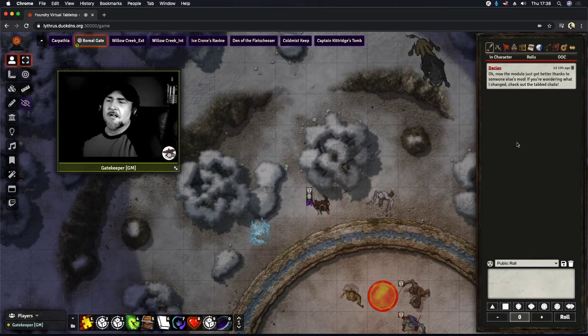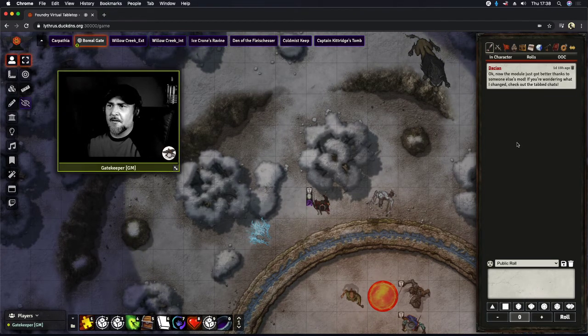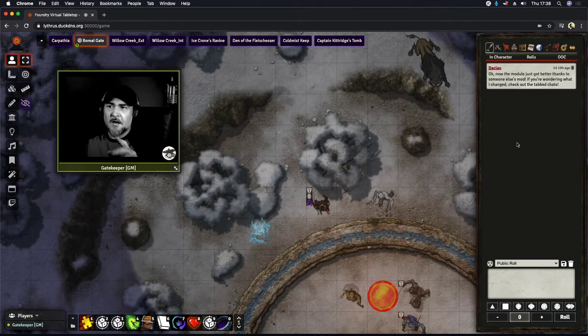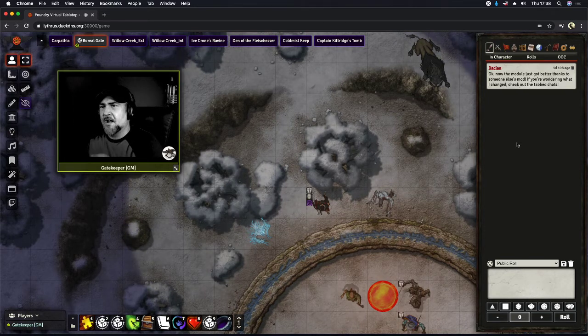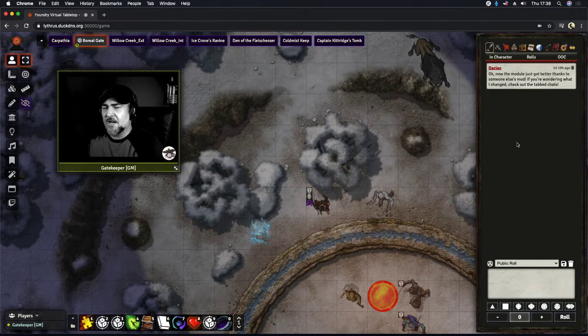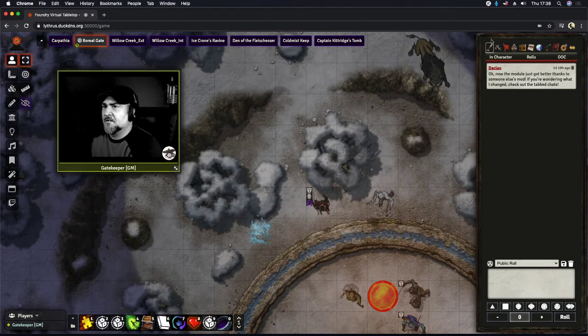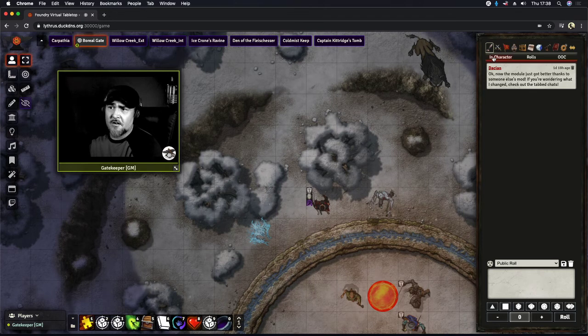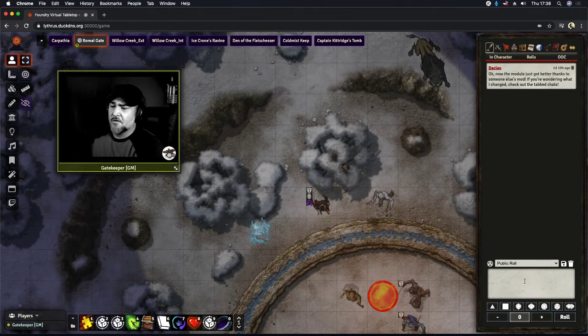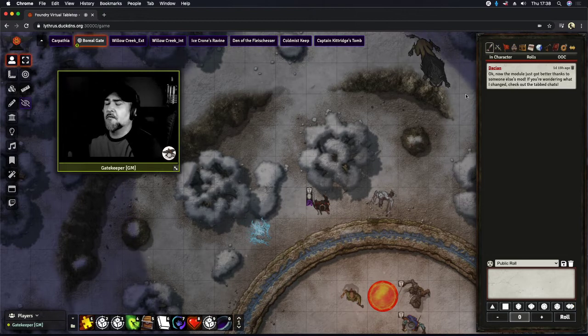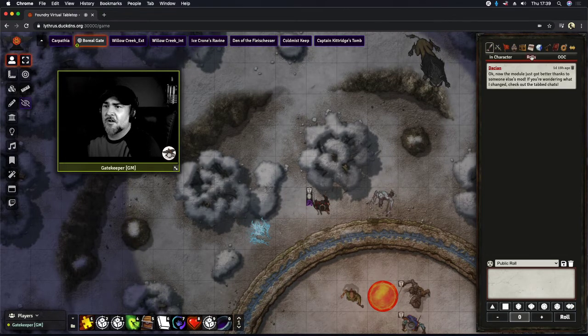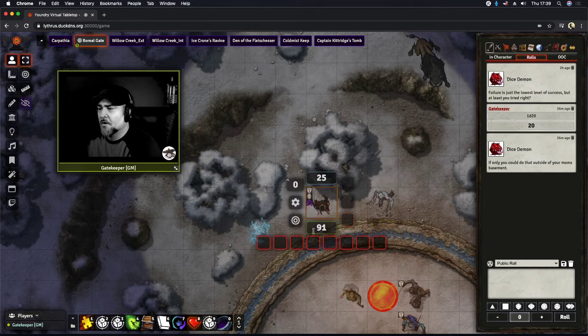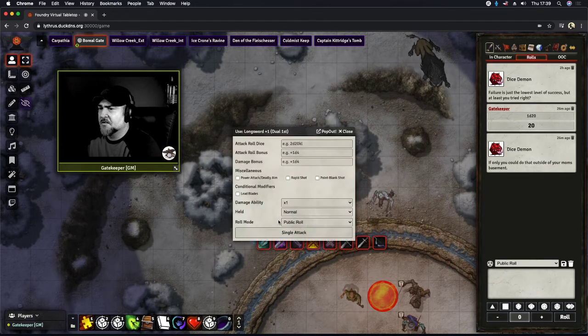You'll notice that our chat is not the same. Obviously I've got a theme going on, but my chat, I'm using what's known as the tabbed chat log. And what's really cool about that is we have our in character. So this is everything that if you're clicked on a token and you're chatting away down here, it comes up as in character.